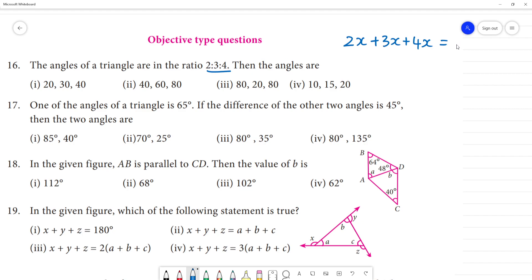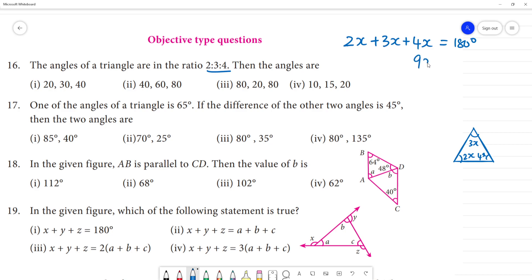The angle sum property of a triangle is 180 degrees. So we have a triangle with angles 2x, 3x, and 4x. That means 2 plus 3 plus 4 gives 9x. So 9x equals 180 degrees, and x equals 180 divided by 9, which is 20 degrees.